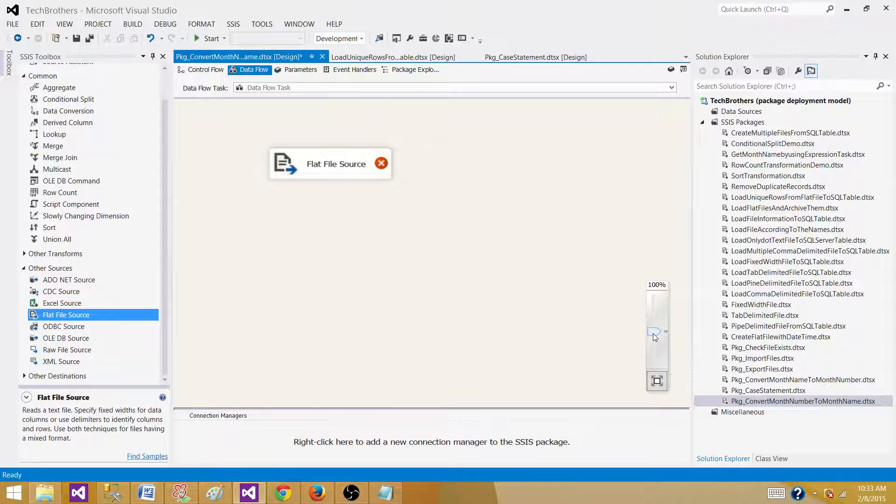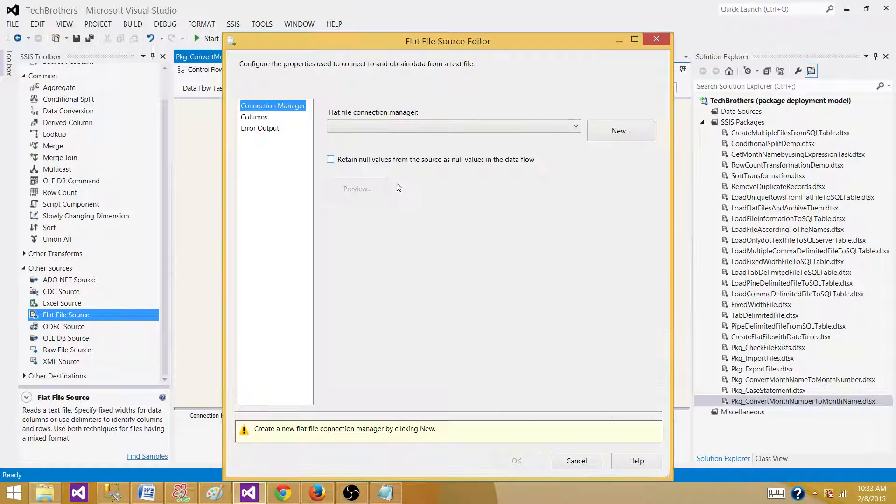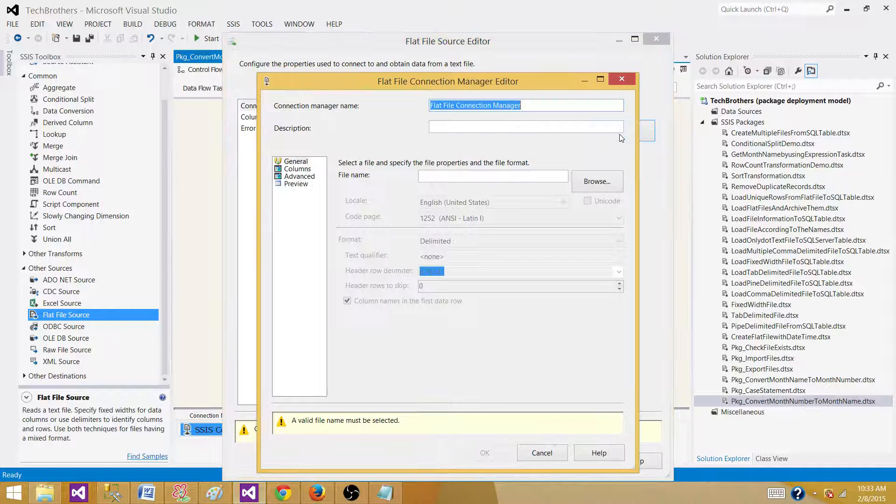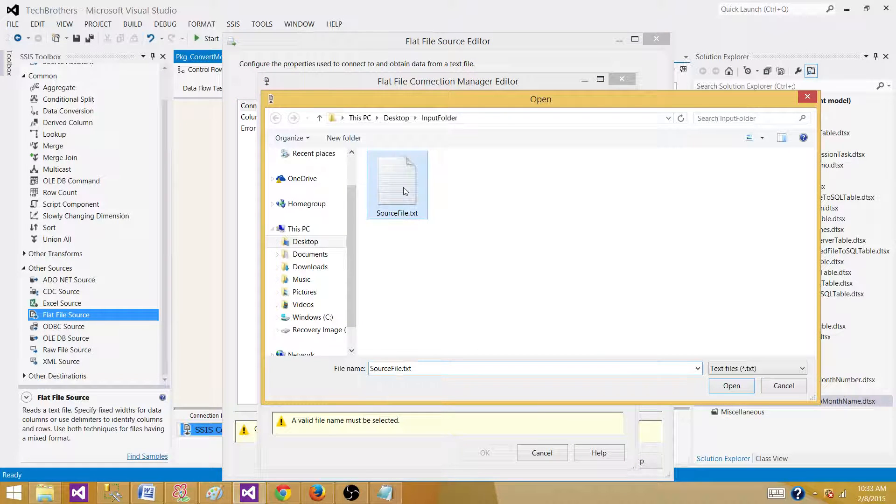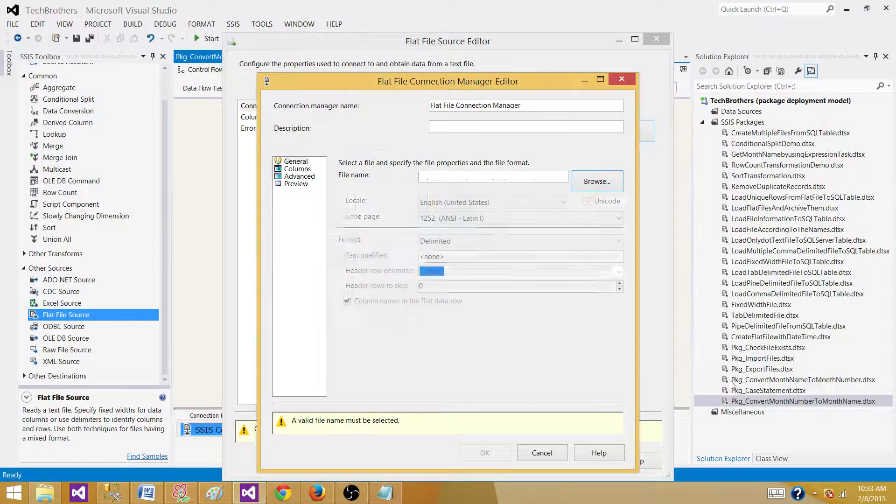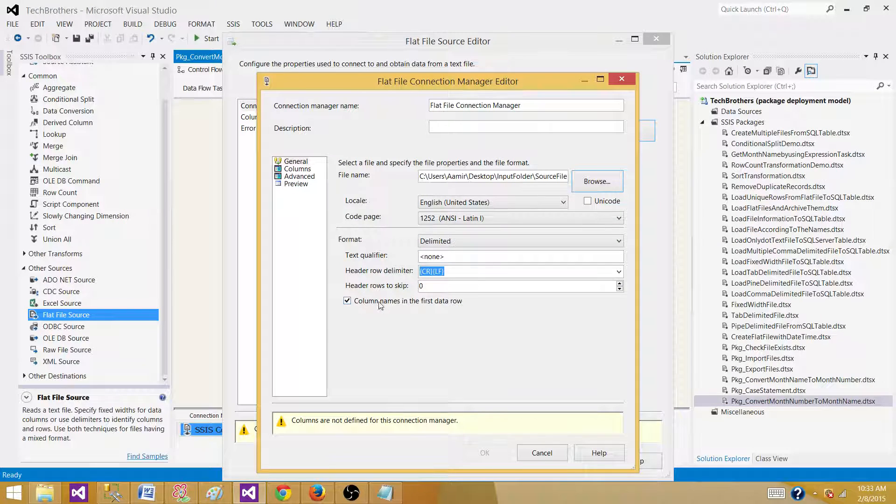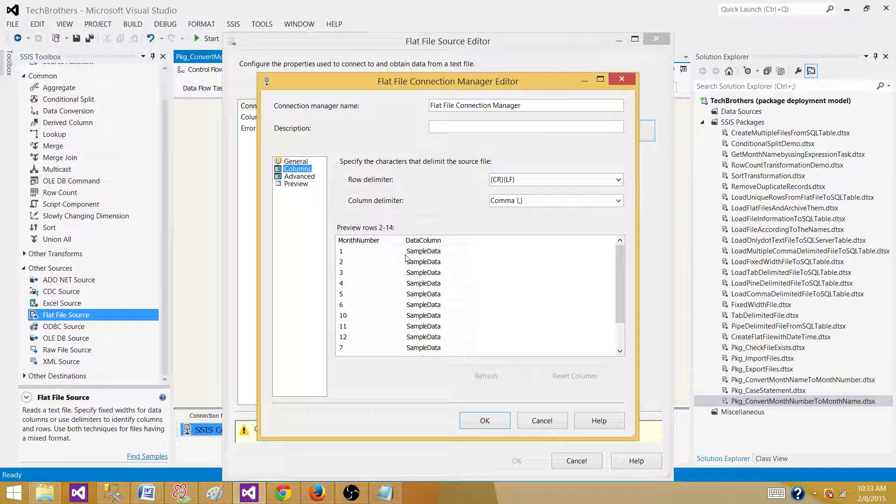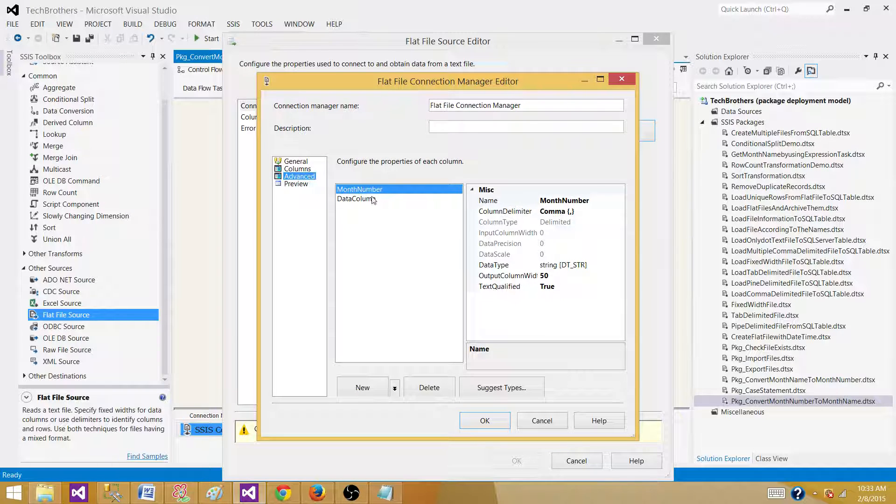Go to sources and get the flat file source here. Let's make it a little big so we see that. Open it and make a connection to your source file. In this case my source file is source file and that's in the input folder. It has the column names in the first row. It is a delimited file. So we can see that it read the data and it's showing us correctly.